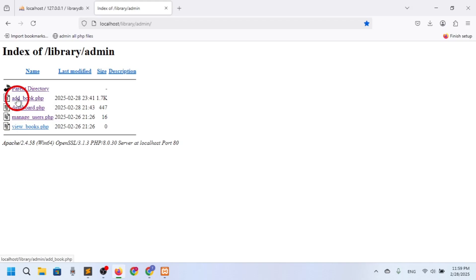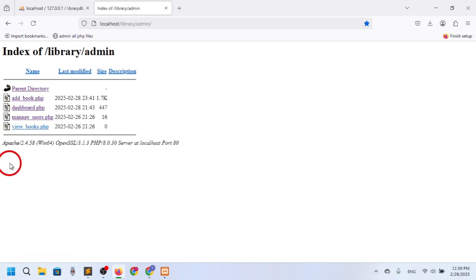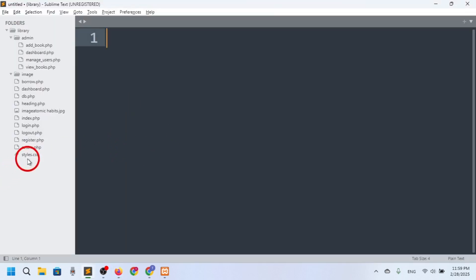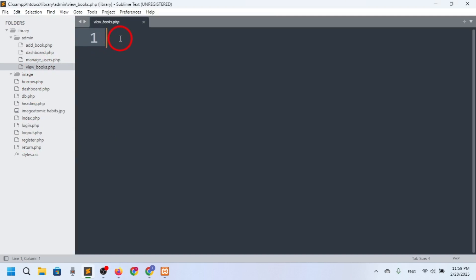In our previous video we showed addbook.php. Now we want to fetch the books, so here you can see viewbooks.php — today we'll work on that. Here we have viewbooks and we want to fetch all the books.